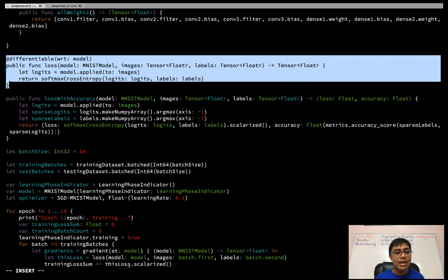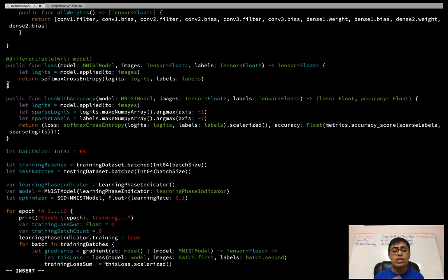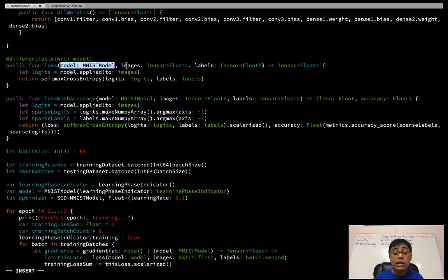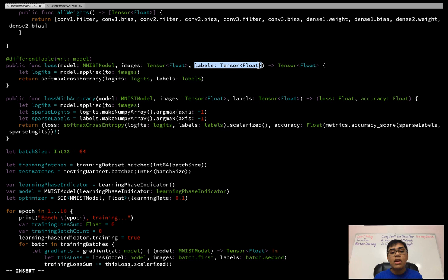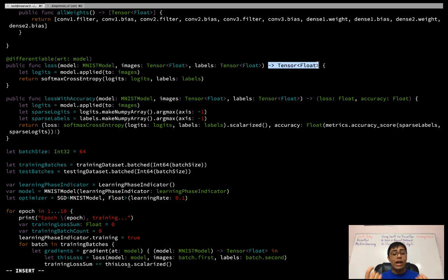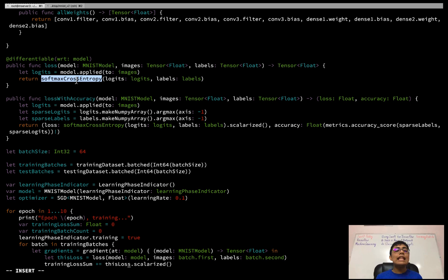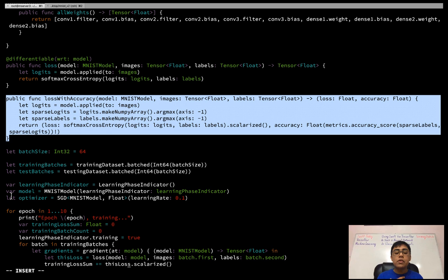Next I define the loss function. This will return a softmax cross-entropy loss, and it's also marked as a differentiable function with respect to the model passed in. The function takes an MNISTModel, some images, and the true labels, and returns a scalar Tensor<Float> — the individual loss value. Inside, I get the logits (the model's prediction on the images) and call the built-in `softmaxCrossEntropy` function on those logits and the provided labels.